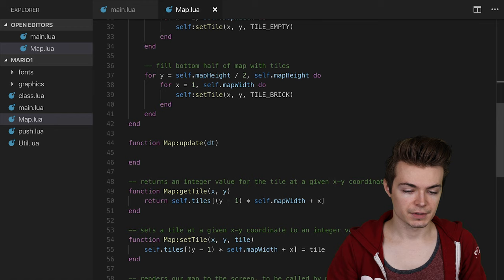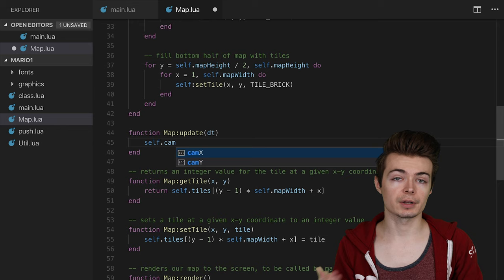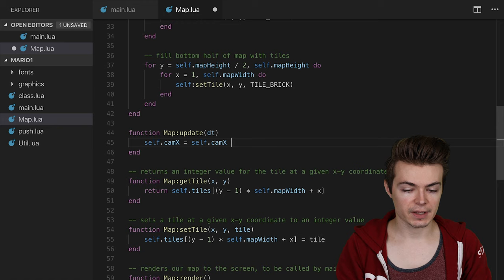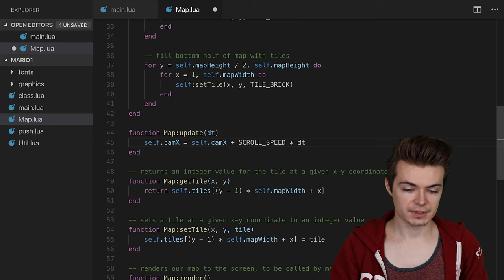What I want to do in here is over some time, I have dt as a parameter getting passed in from love.update. I could say self.cam x equals self.cam x plus a variable called scroll speed times delta time.